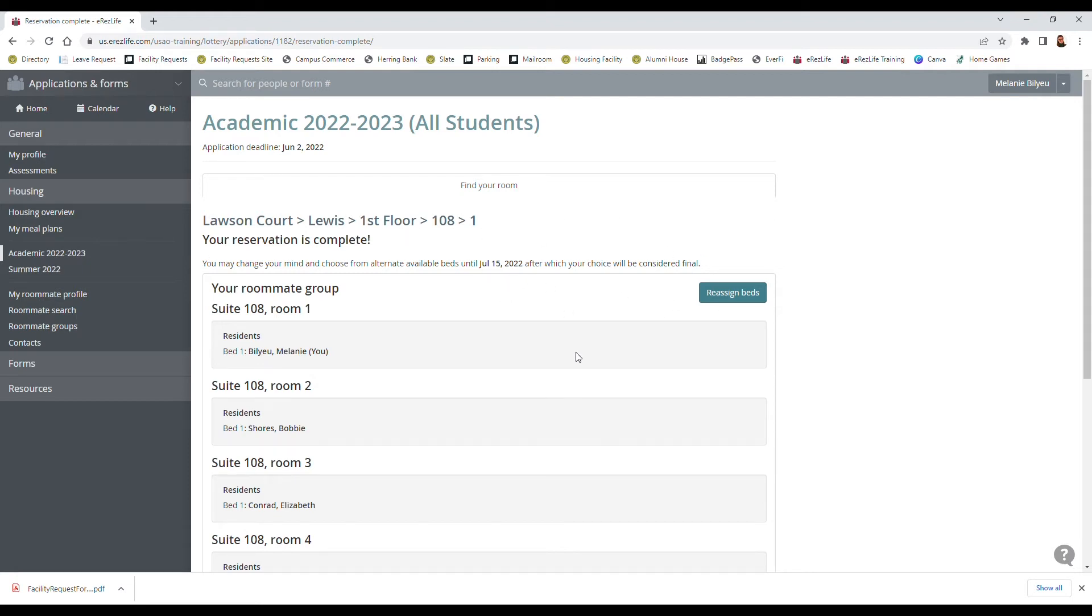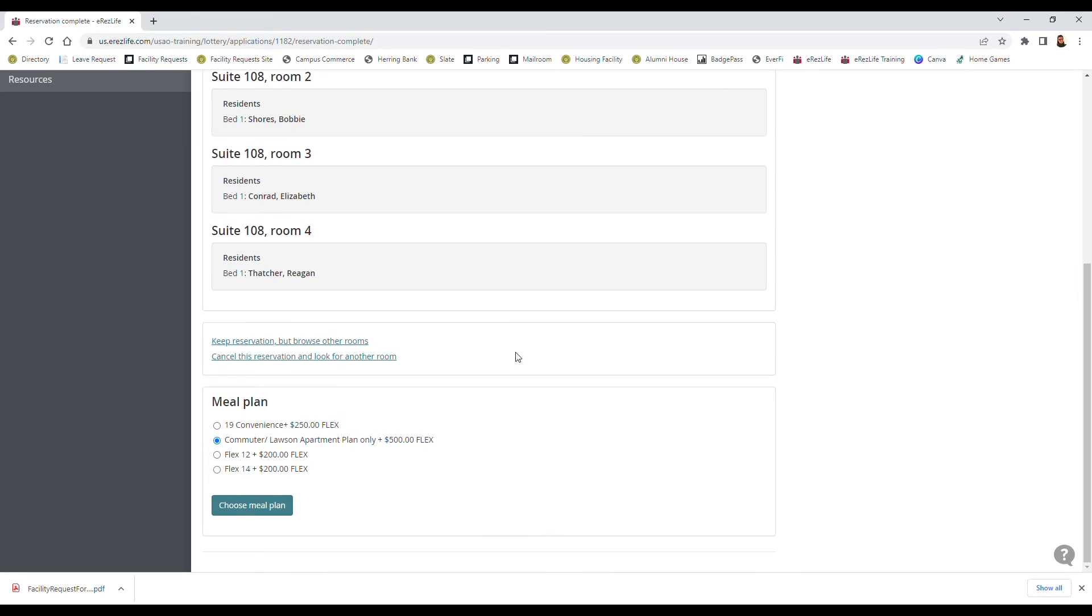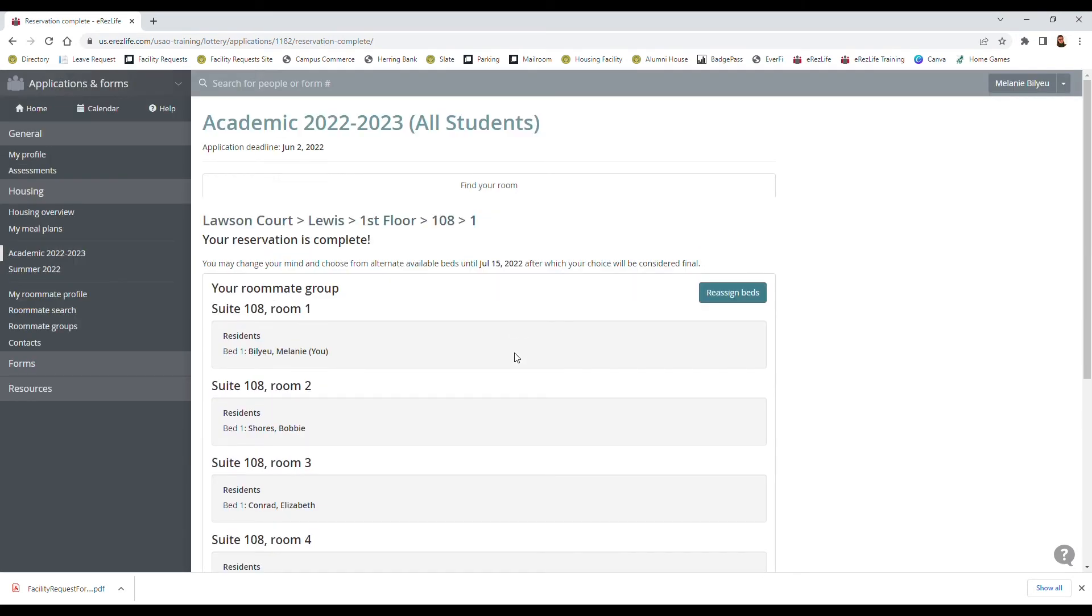And at this point you don't have to do anything different, it is complete and it's finalized after the due date. At this point you don't have to do anything else, you'll hear from us on when to move in, so be sure to check your emails for dates and times for when you're supposed to be moving in.